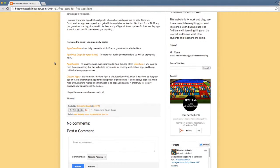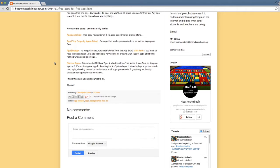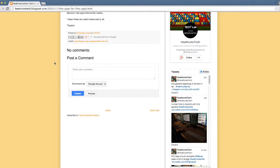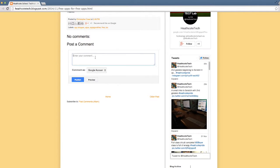You want to comment on the post. You go down to the bottom and you enter your comment. This is my comment.